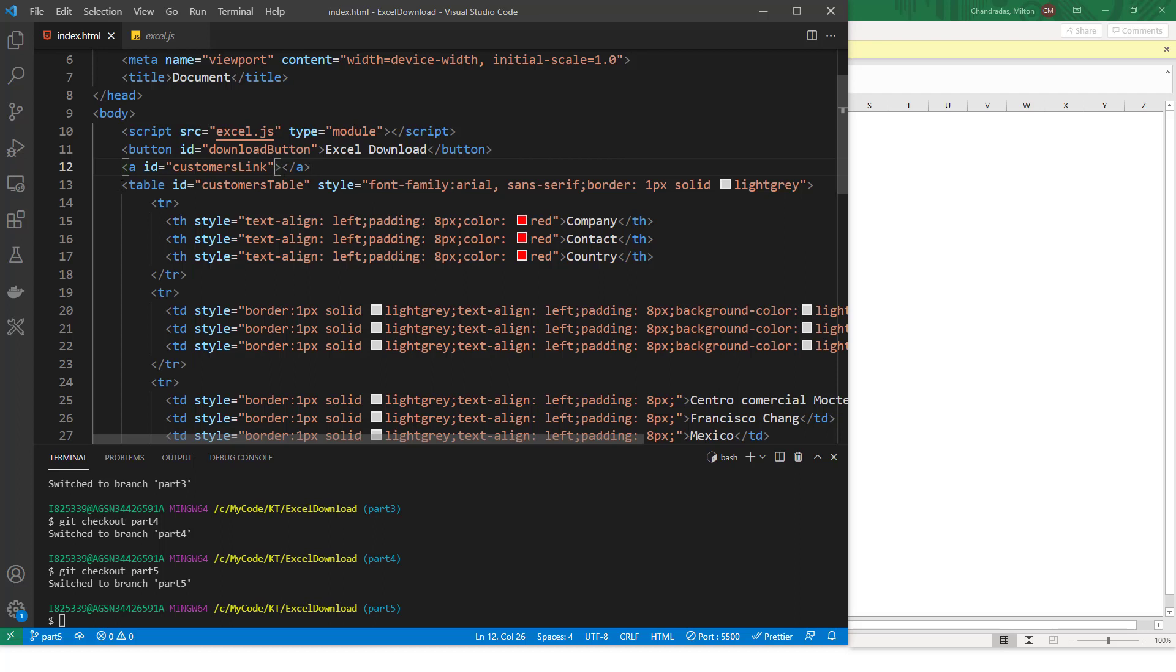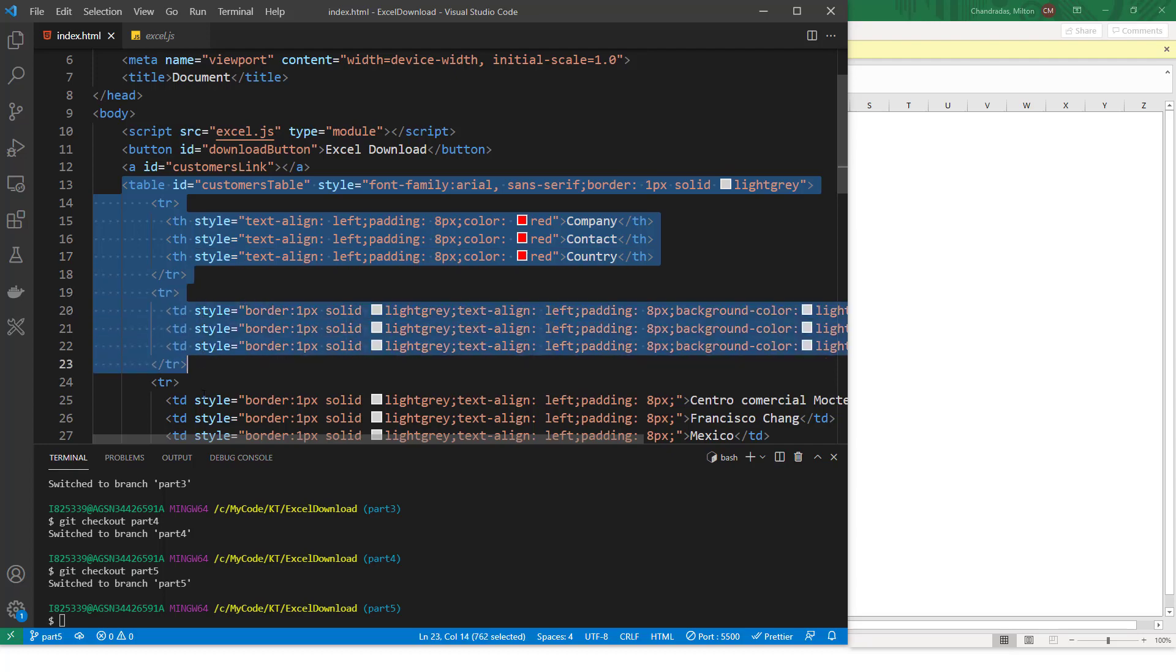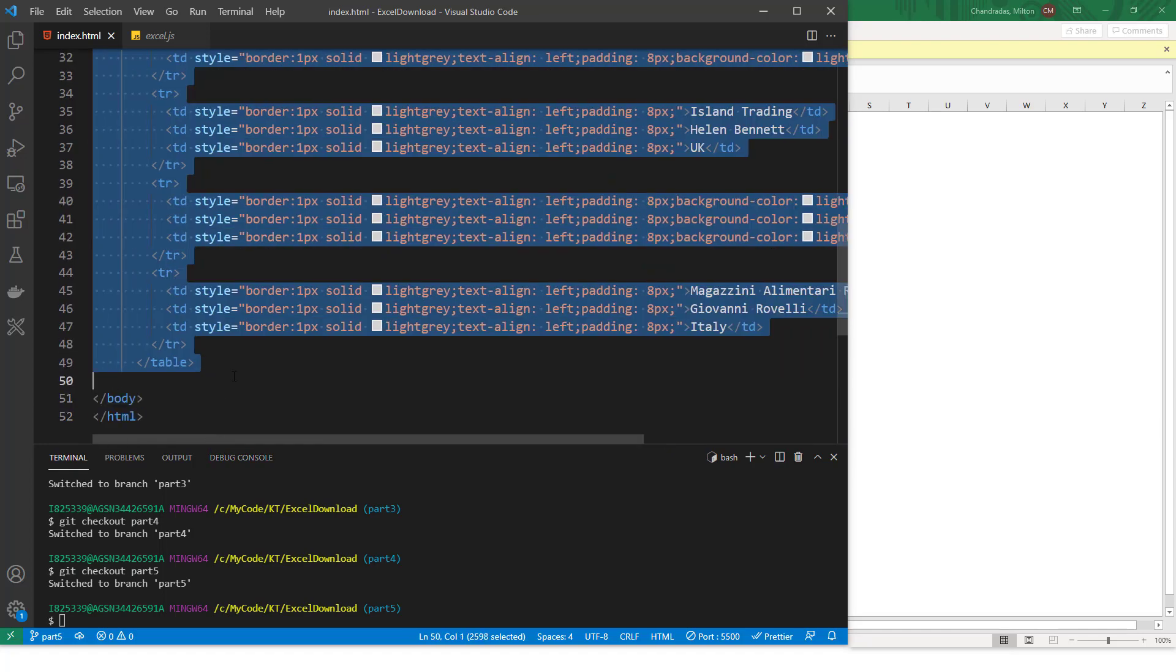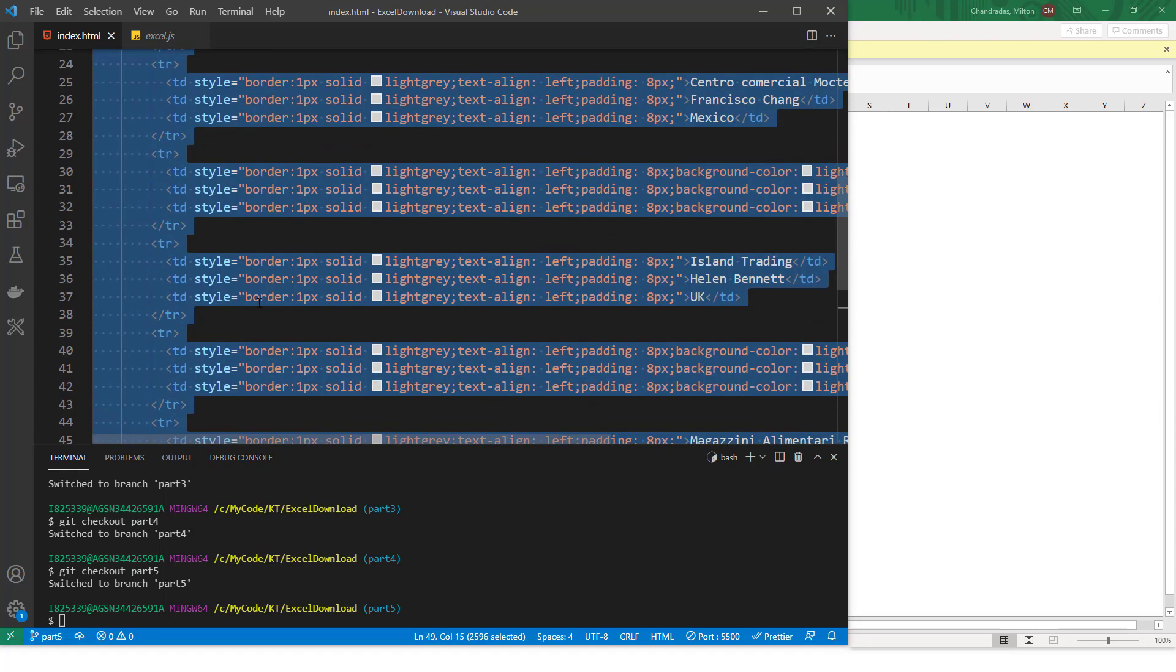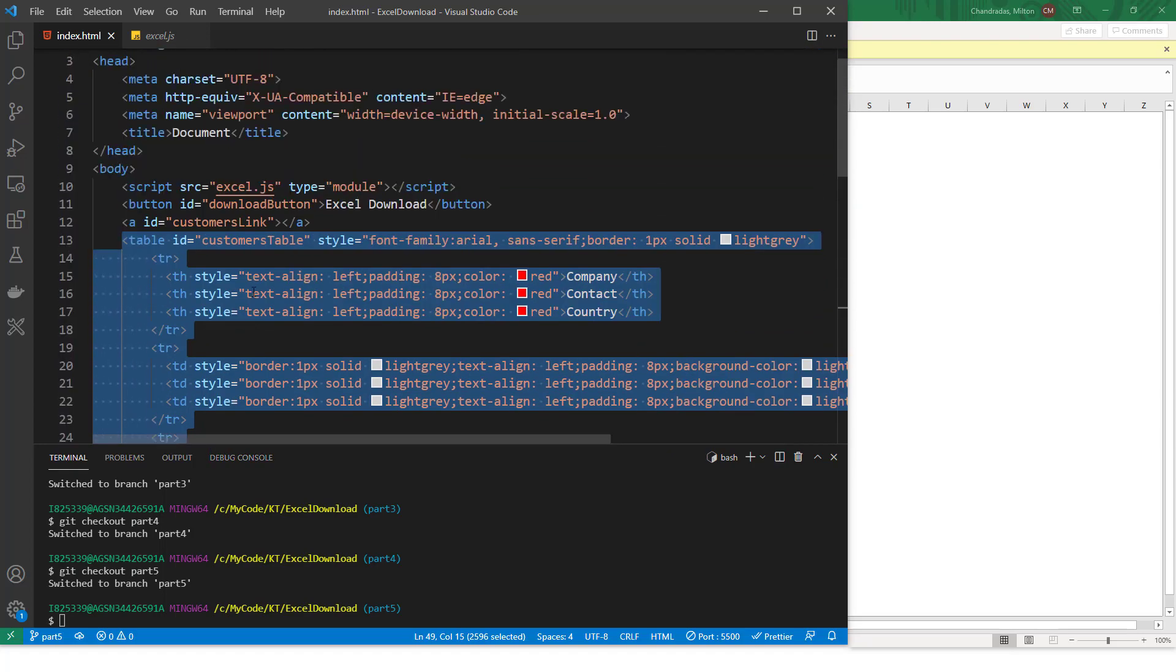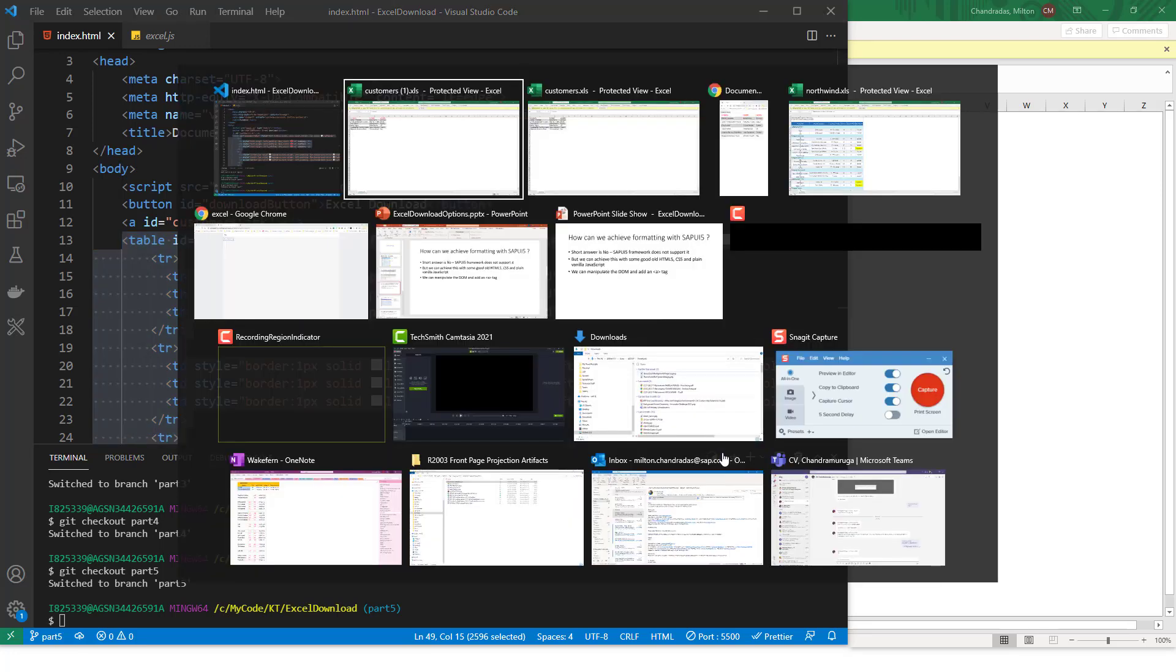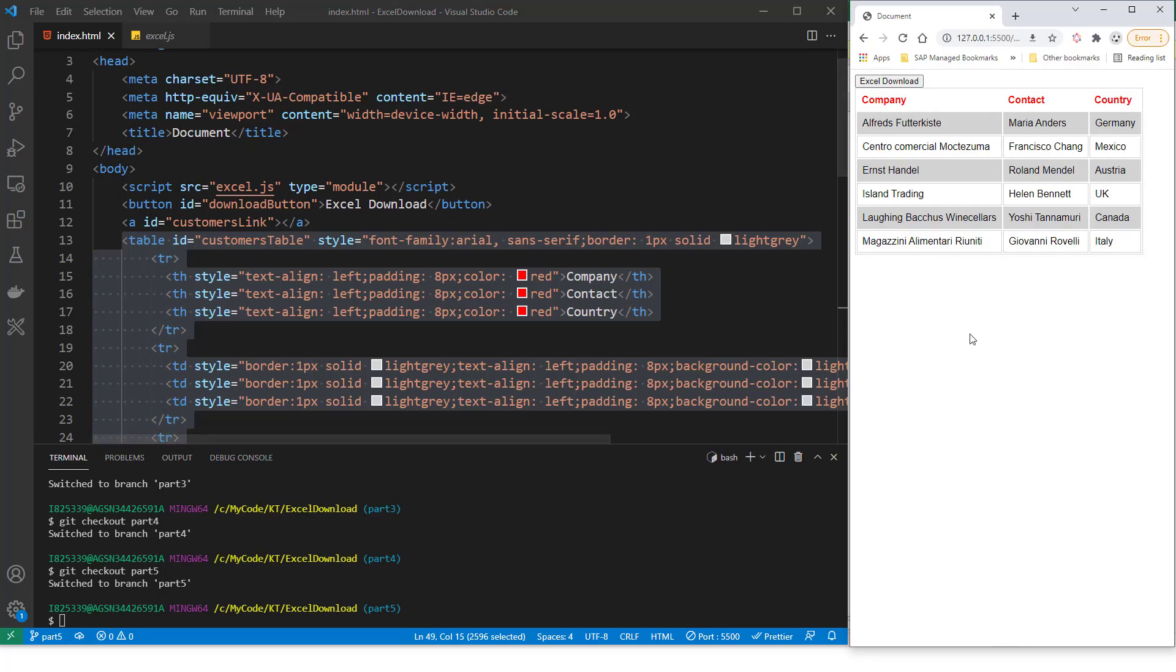And like I said, you can have some kind of a function that returns this table. You don't need to add this directly to the DOM. Otherwise, it will show up in the DOM. So we don't want to do that. Okay, so you do this, and then you can download it.